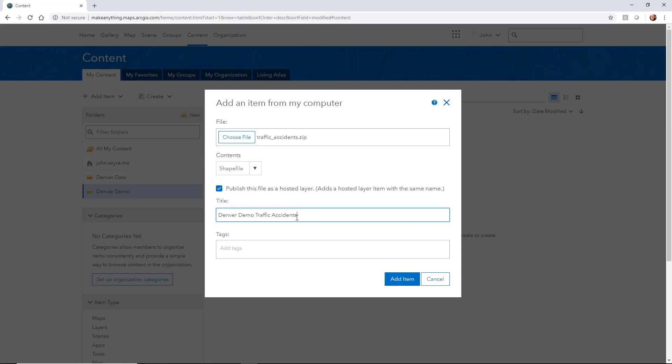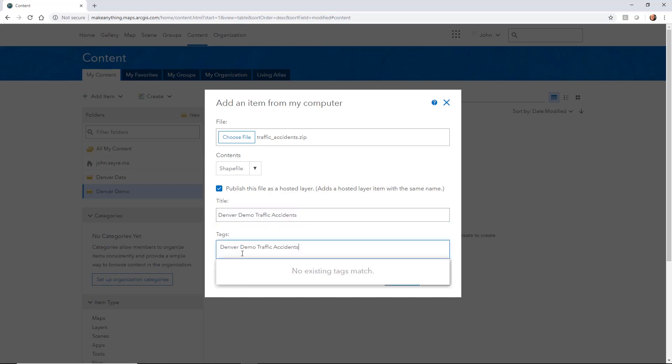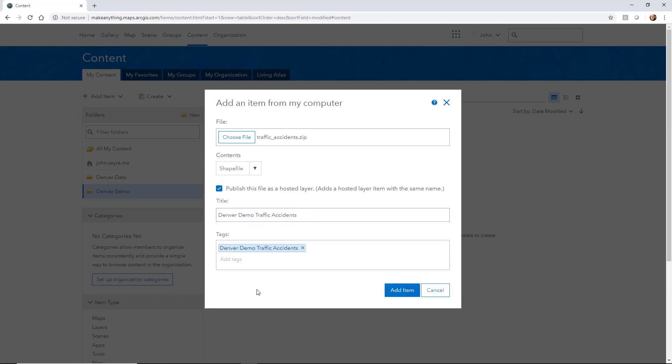All right. I'm going to give it the same name for a tag. All right. And I'll go ahead and hit add item.